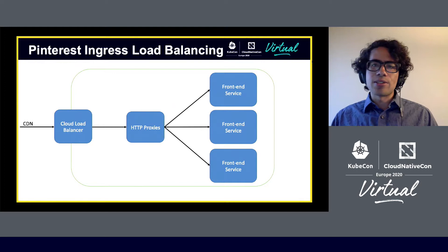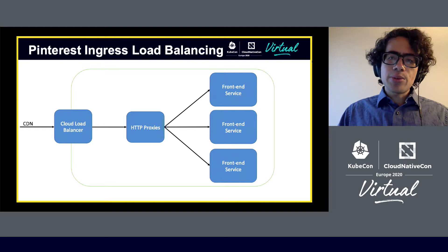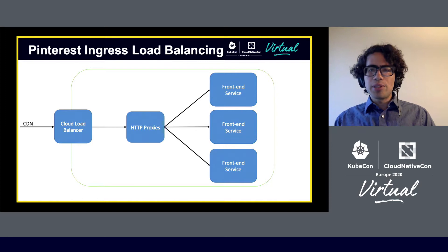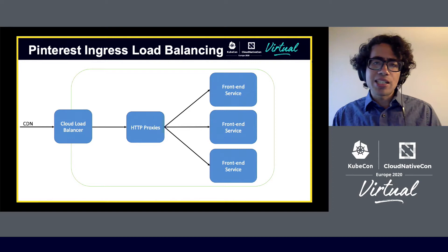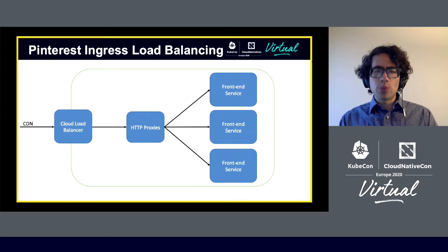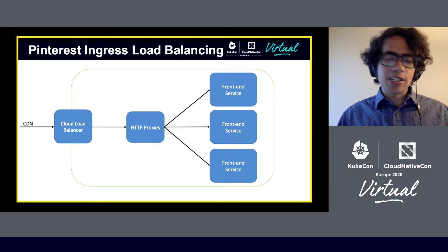The proxy that we were using at the time was lacking some core features that we really wanted and was constraining our ability to innovate. We looked at the existing proxies available and did a feature comparison. Envoy checked all the boxes that we needed for an edge proxy, and we were particularly excited about the C++ API that allowed us to do whatever we wanted inside the proxy with a type-safe and fast language, along with the strong unit testing framework and awesome build support.